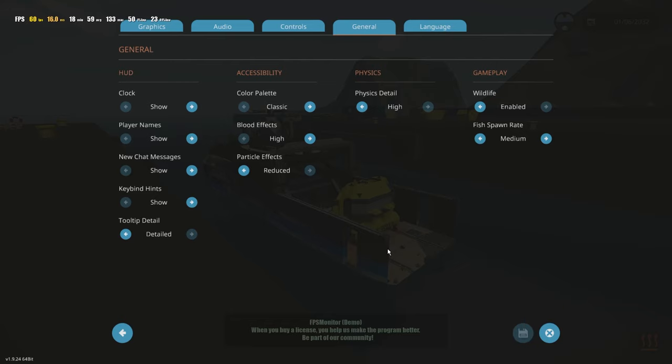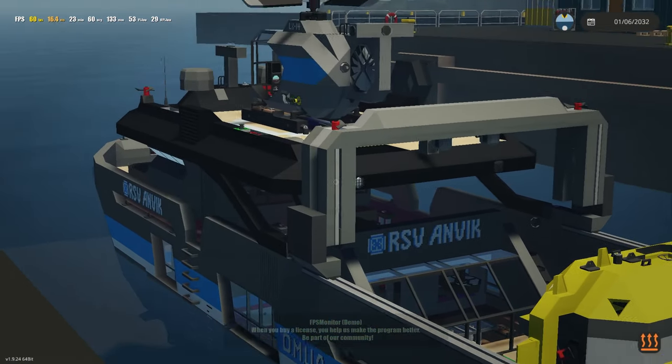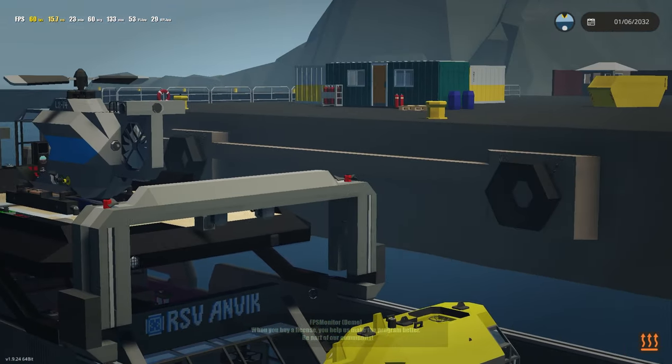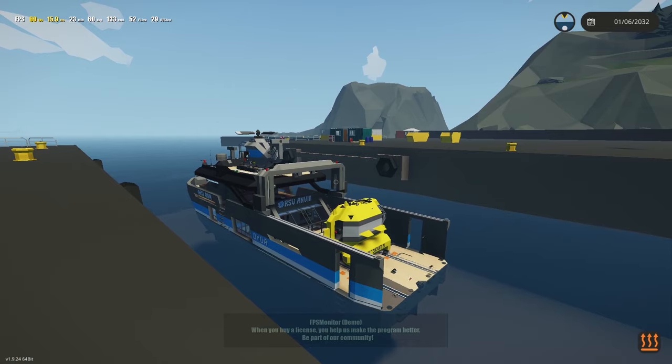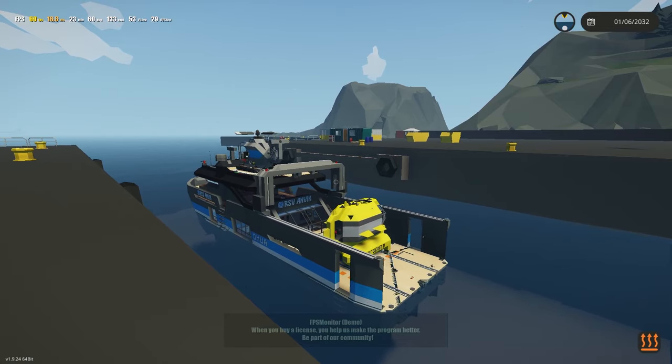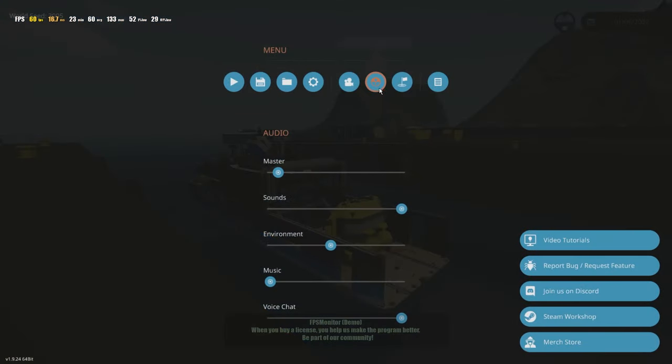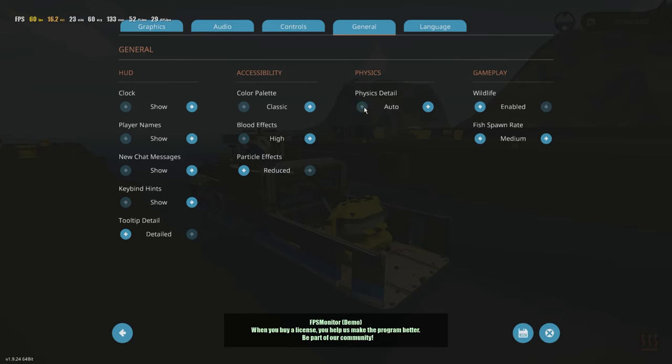So, I think reducing the particle effects is a must if you're on a low-end computer. Now, this one here, physics detail, is important. Because, if you don't have this on high, you may get wonky things happening with pivots, with sliders, with any type of mechanic component, mechanical component.